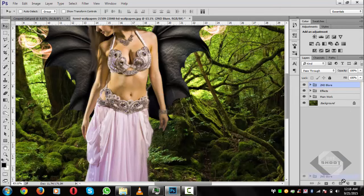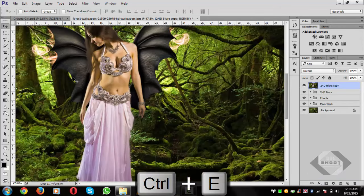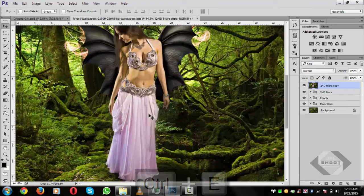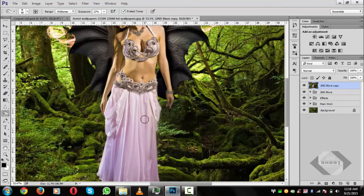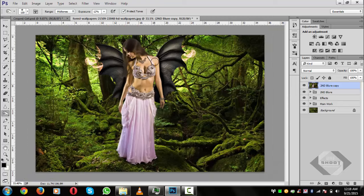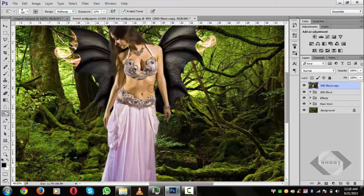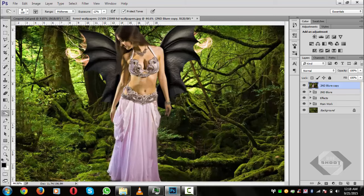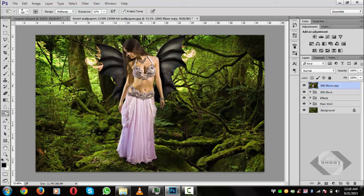Take a copy and use the Dodge/Burn tool with exposure at 12 percent. We only want to hide the whiteness on the figure — paint over those areas to reduce highlights selectively.